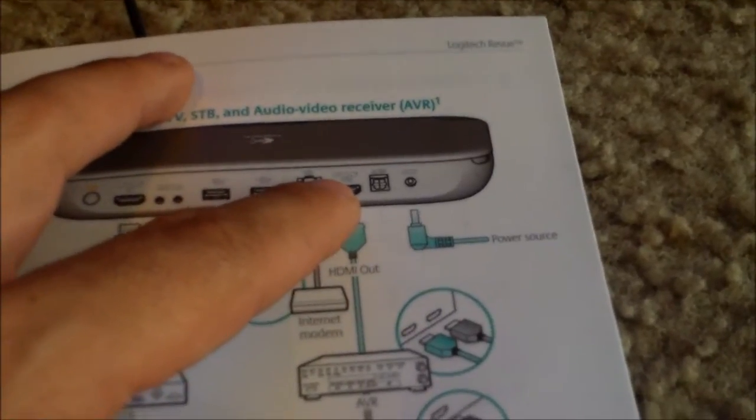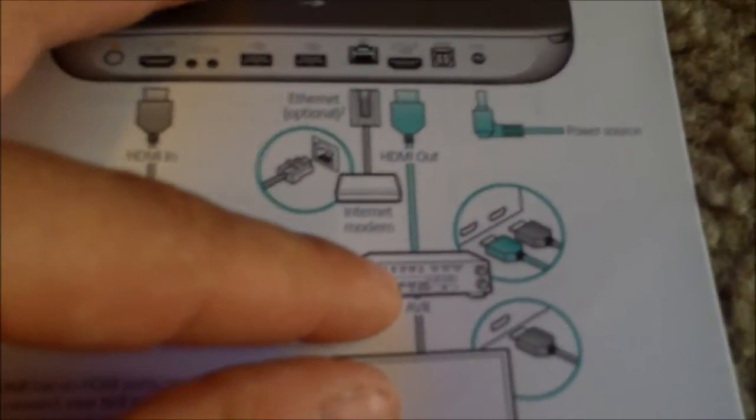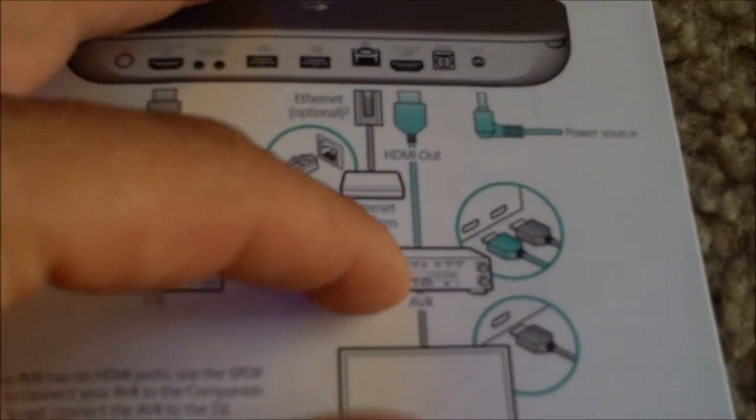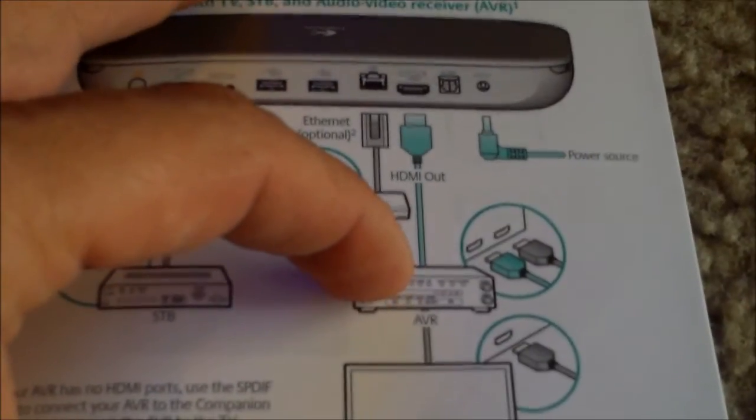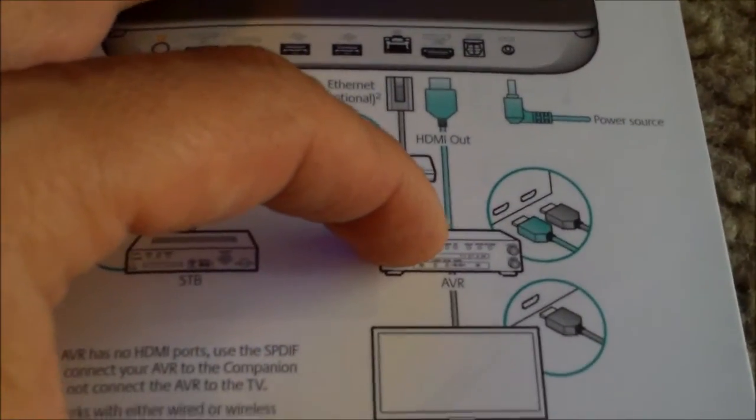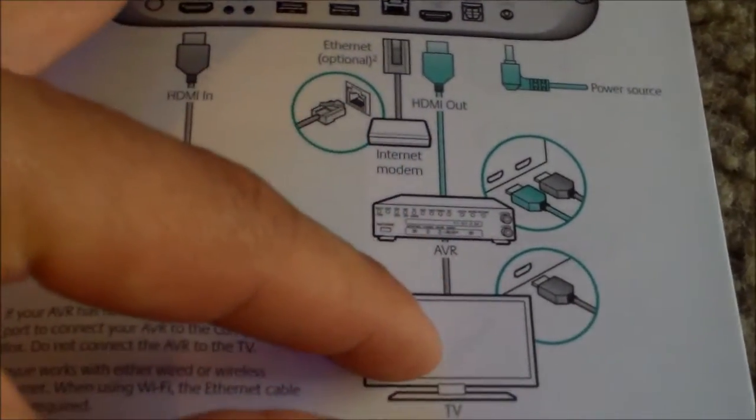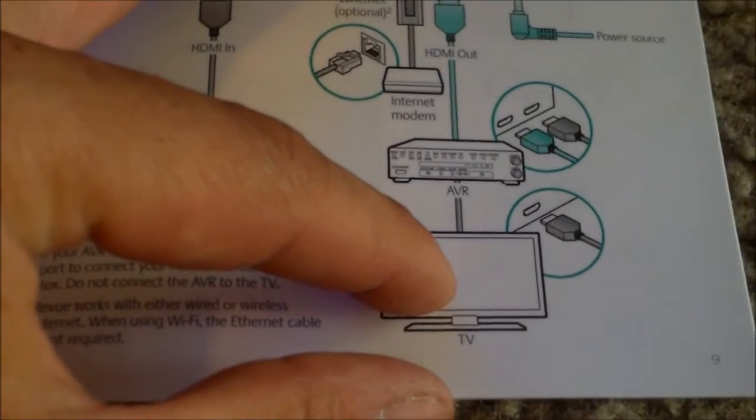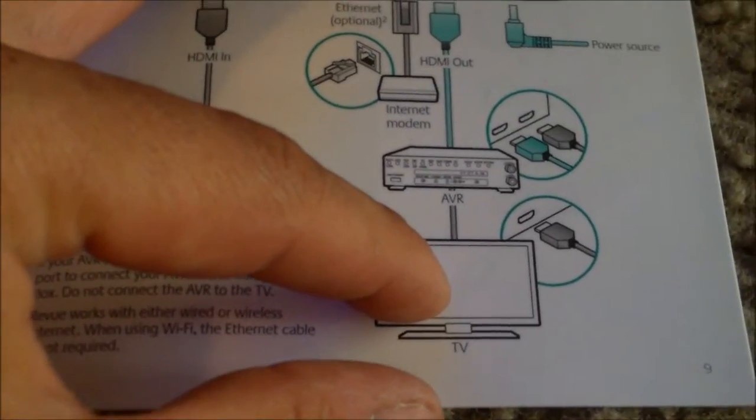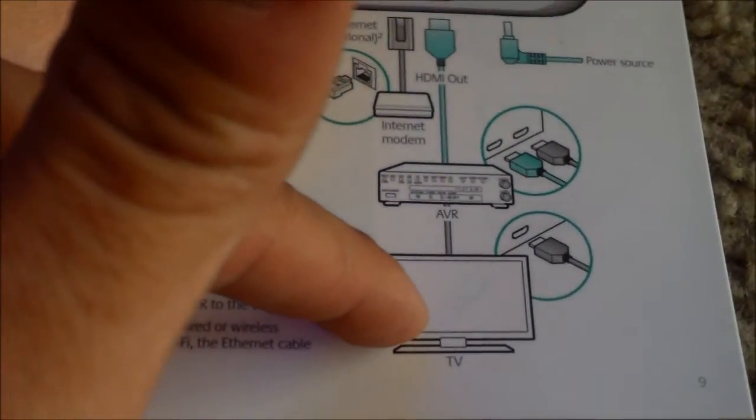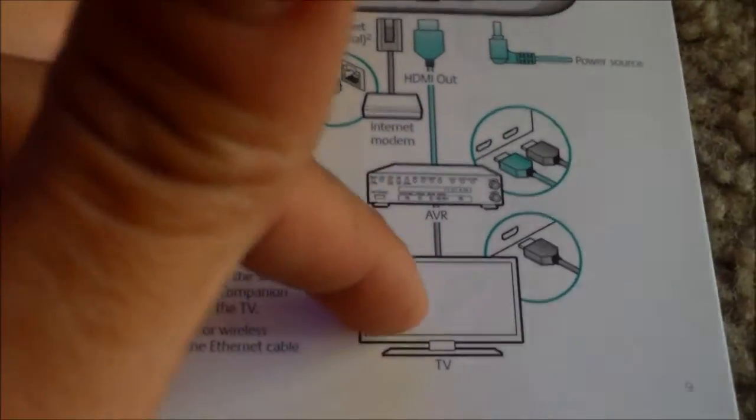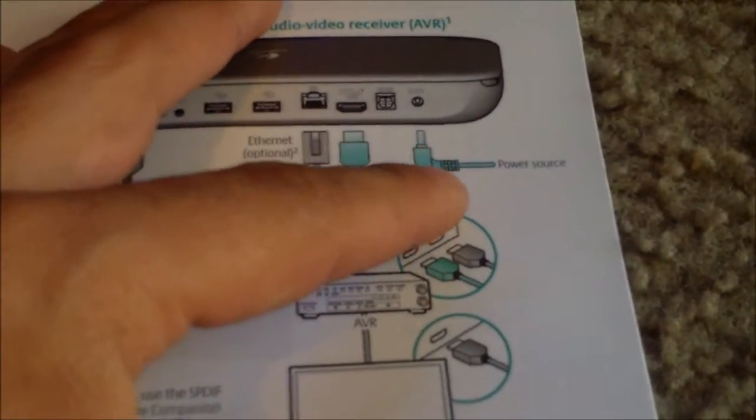And then HDMI out goes to the cable slash satellite input on your surround sound receiver. And then HDMI output to your TV. HDMI 1 or 2 or 3 on your TV, it doesn't really matter. And then plug in the power last.